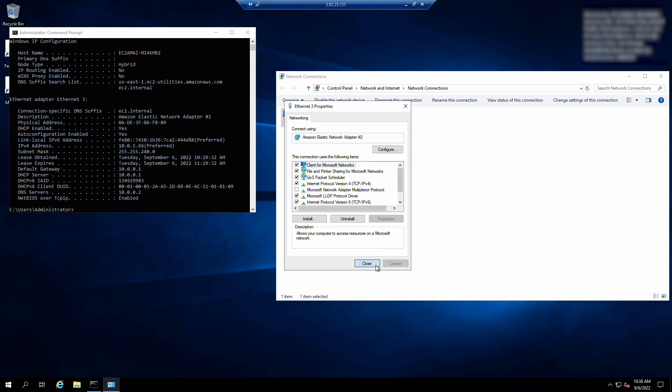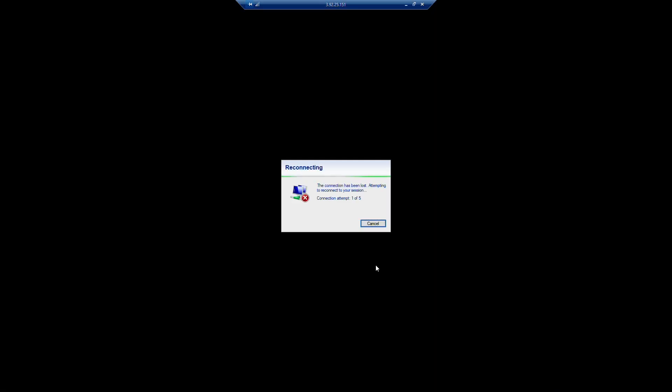Please note, after statically assigning the private IP address to the operating system, the RDP connection will momentarily drop and then reconnect shortly thereafter.